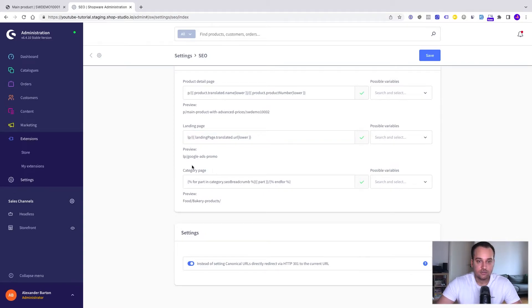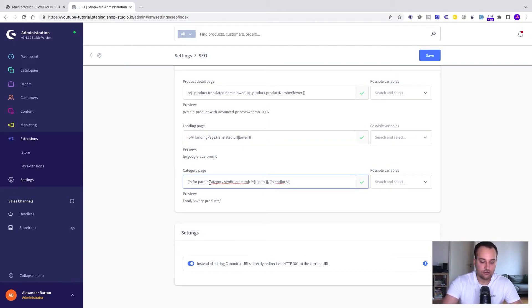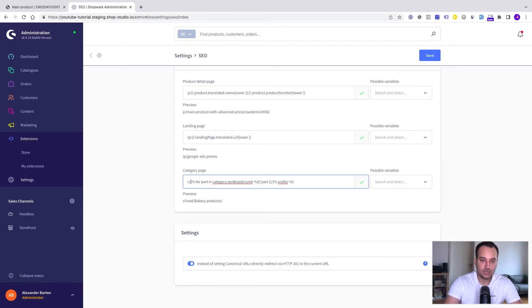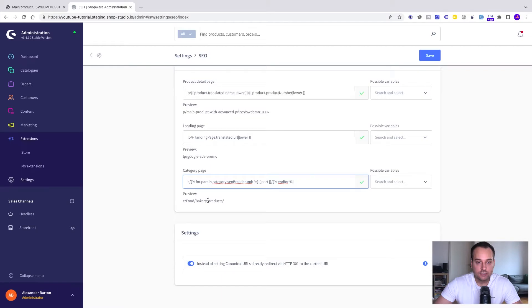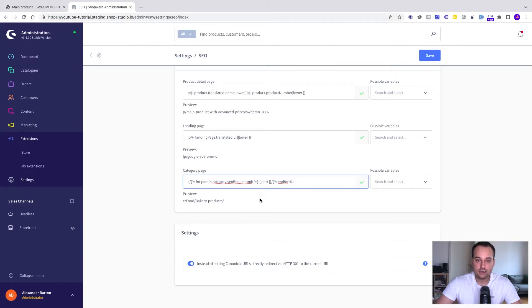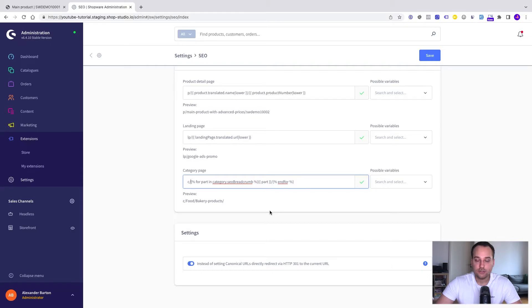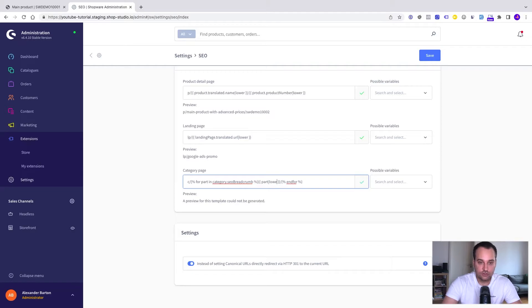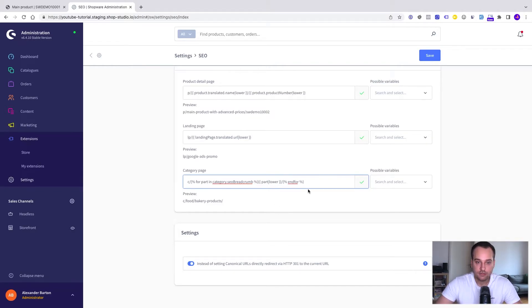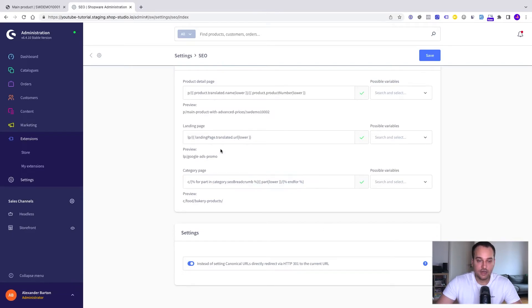Let's edit the next one, the category page. We just include a small c at the start. Now a slash and here we can see for part in category SEO breadcrumbs. This is a for loop to display a list, in this case the breadcrumbs and map it to the URL structure. We just want to have a lowercase version so we write pipe lower and here the for loop ends.